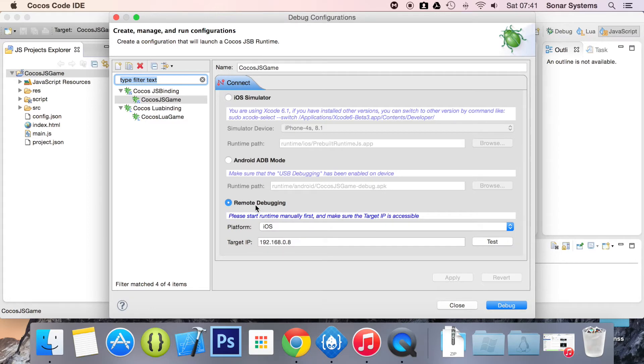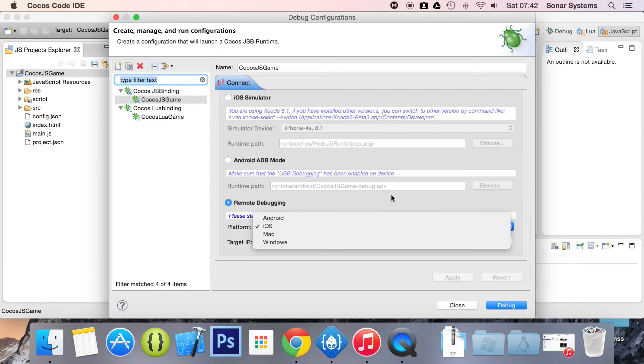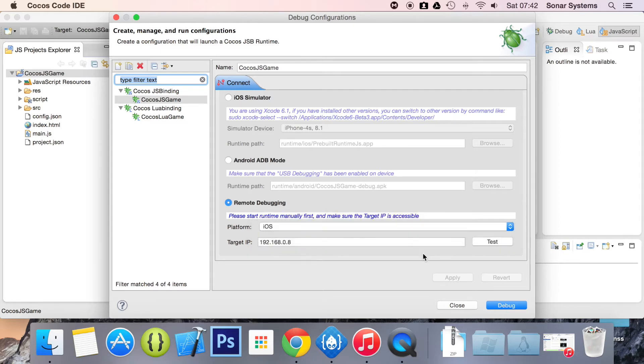You want to launch your application, or the pre-built runtime, on your device. When you launch for the first time, it will say do you want to trust or not trust it, because it's not from Apple, it's not from the App Store. You want to trust it, obviously, otherwise you can't use it. And on there, it will display the IP address that you need to use. For me, it is 192.168.0.8. And obviously, you want to select iOS.